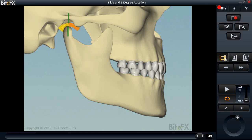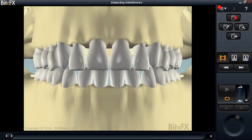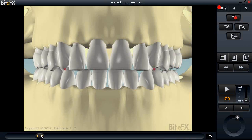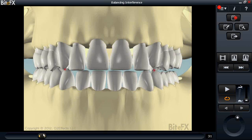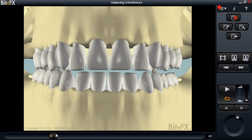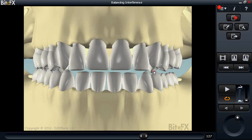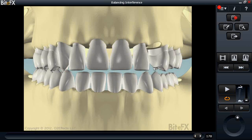The next animation is 'balancing interference.' Going to frame 31, this animation shows how interference on the patient's right canine causes a balancing interference on the left-hand side. Advancing to frame 127, we see the actual effect of that interference, and then going forward we take it to destruction — showing the implications if left untreated can potentially result in a fractured tooth.